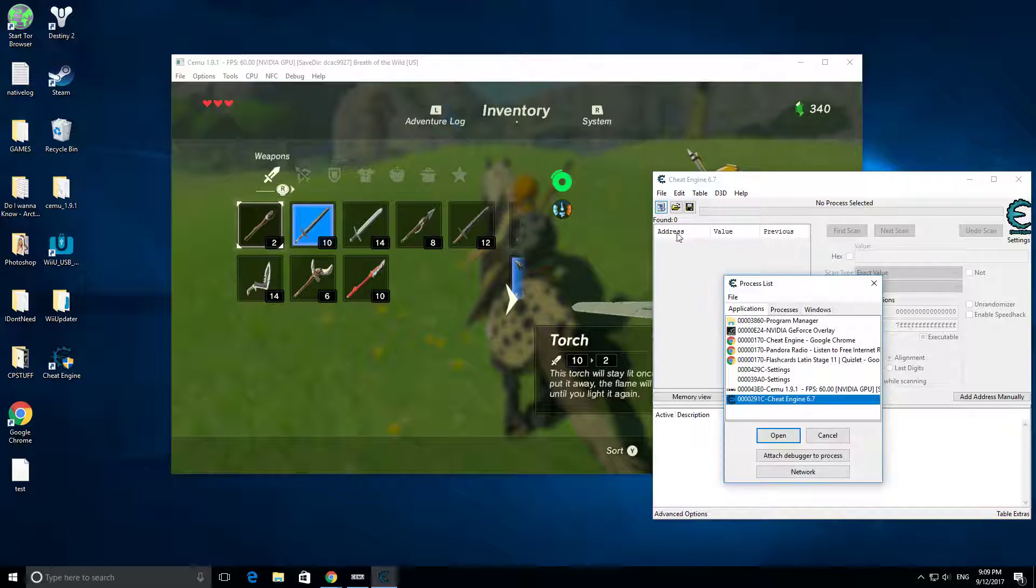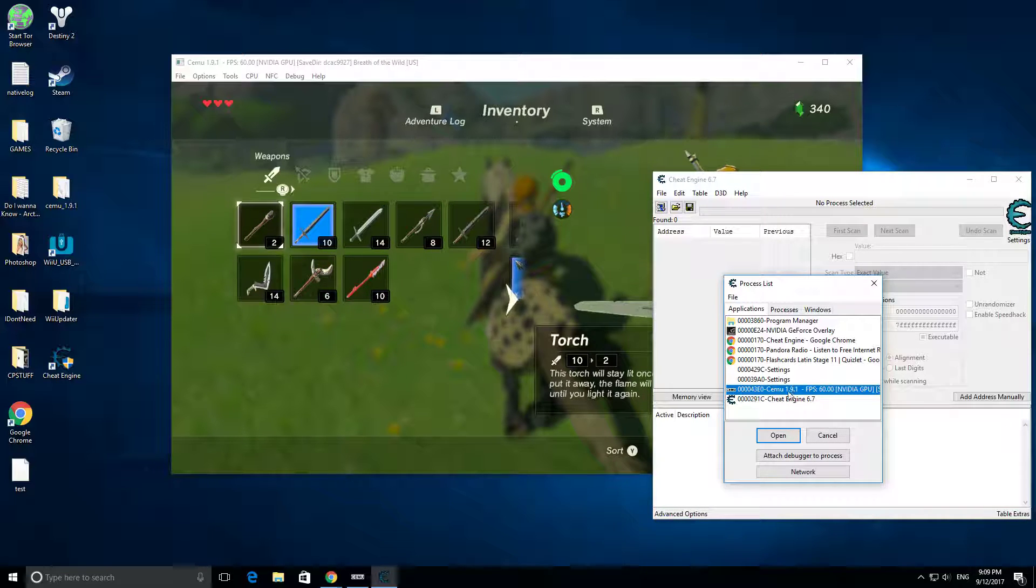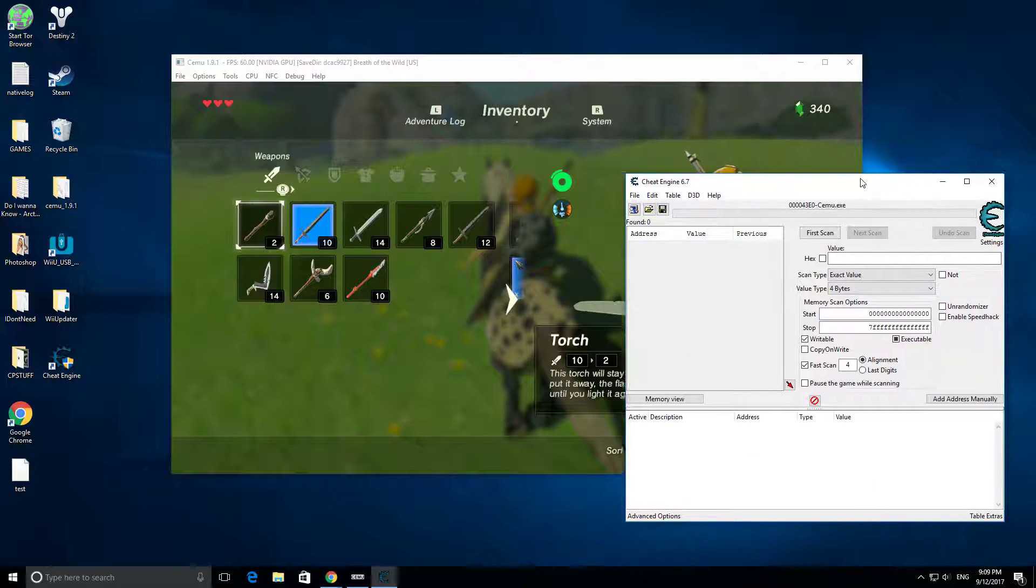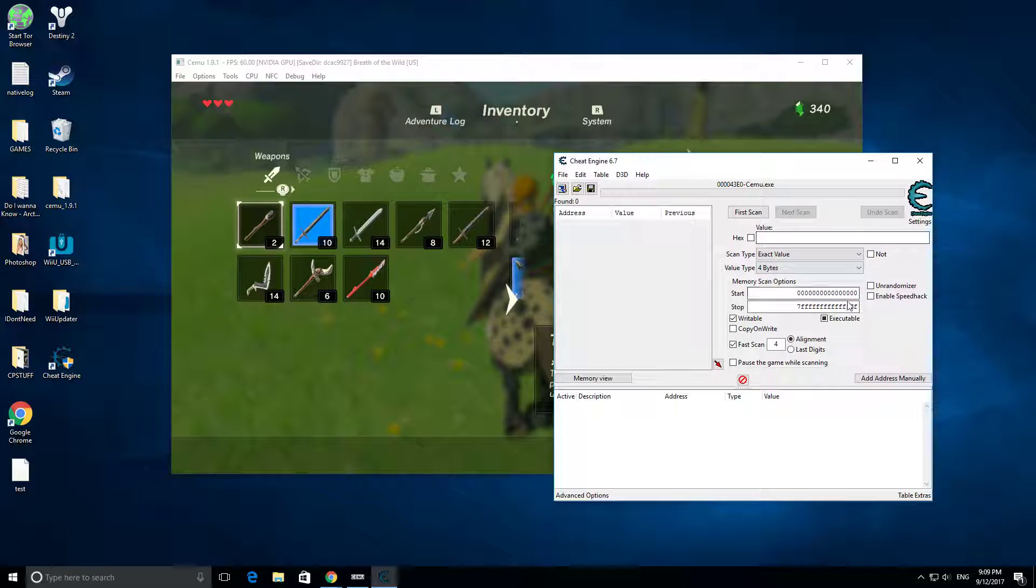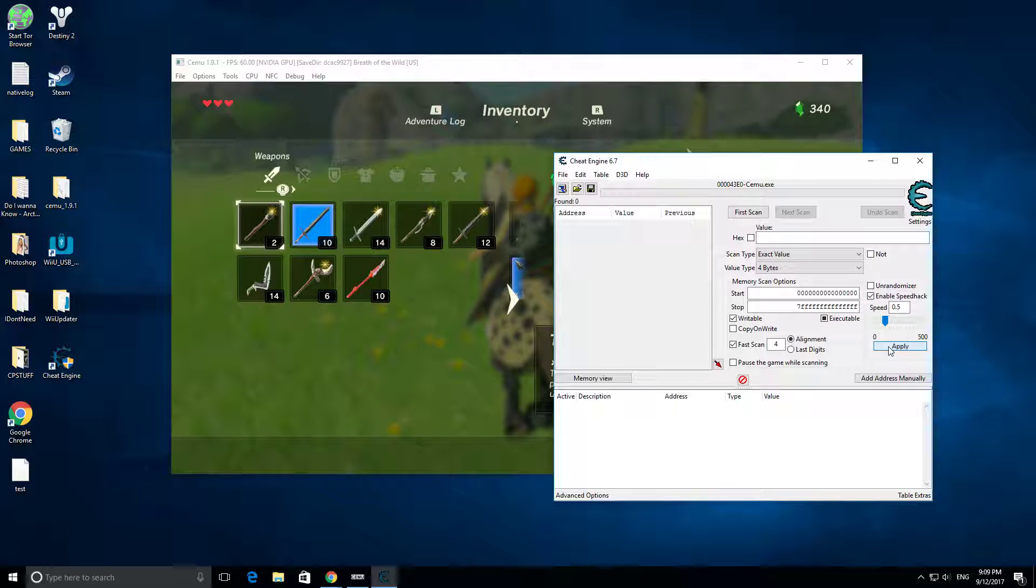First what you want to do is have Cemu open, and then Cemu 1.9 right here, Open. We're going to enable Speedhack, and then 0.5, and then Apply.